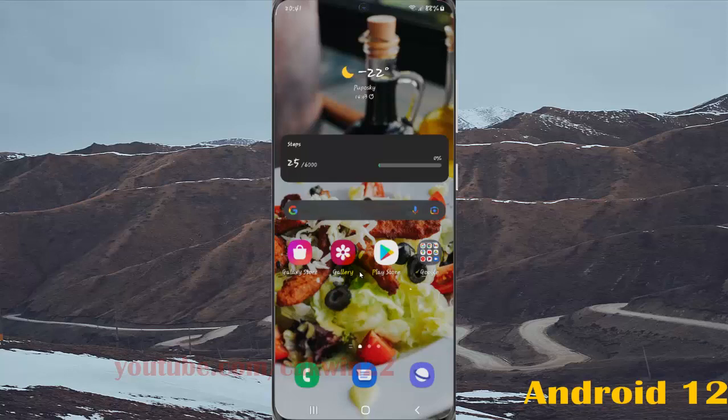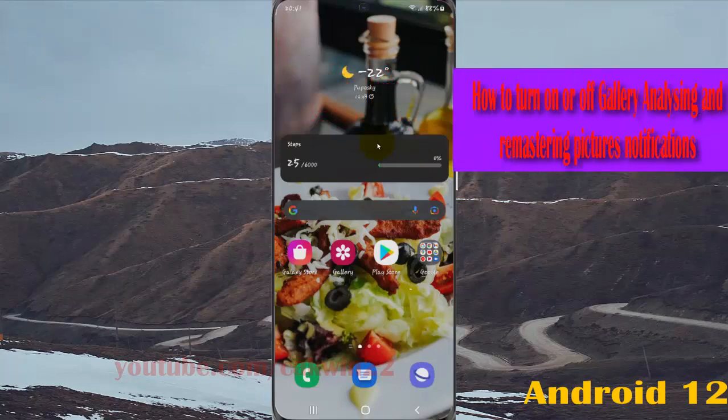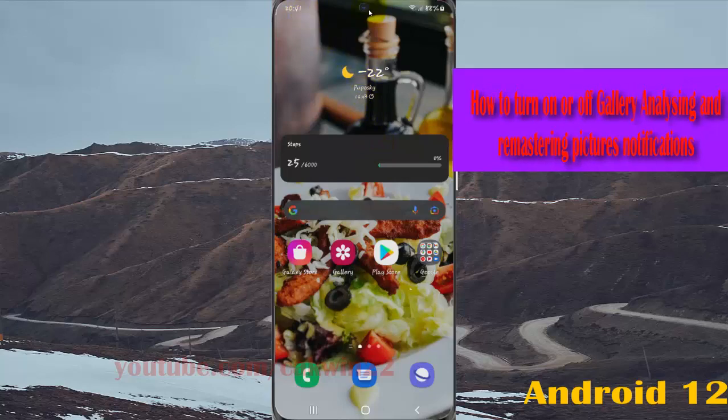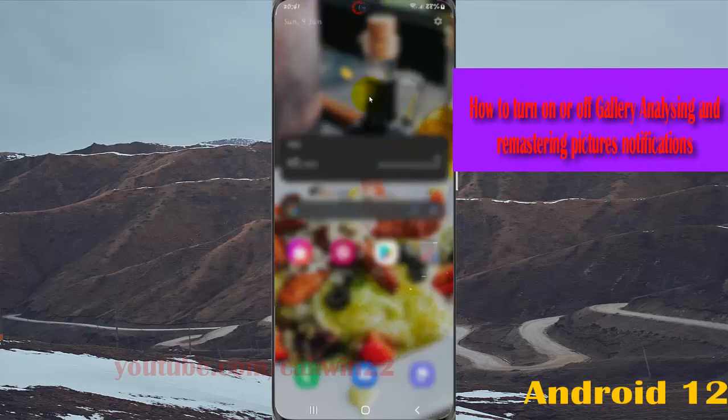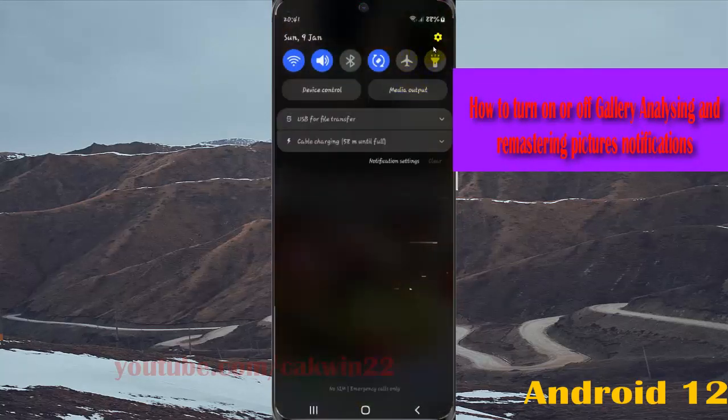To turn on or turn off gallery analyzing and remastering pictures notifications in Samsung Galaxy S21, S21 Plus, or S21 Ultra, open settings. Swipe down the notification panel and then tap the settings icon.